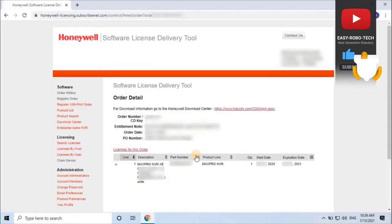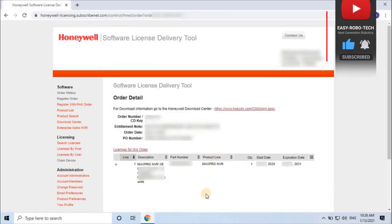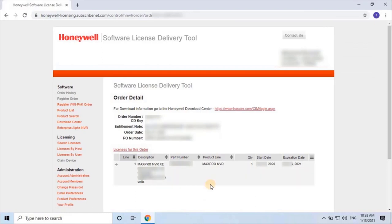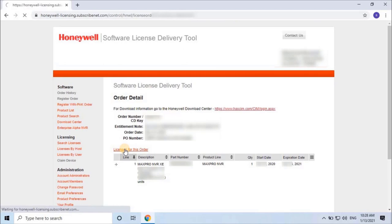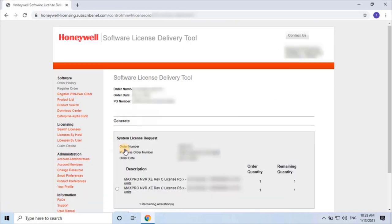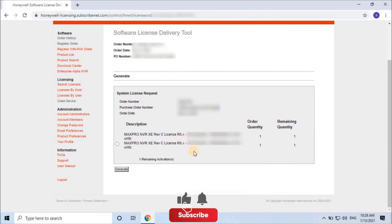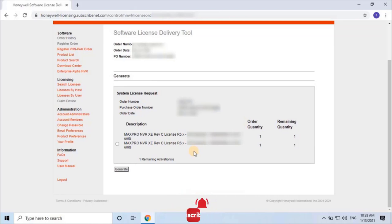Verify the order details and click on license for this order. A new link will open where you can check what license the system will generate. For example, I have ordered an 8 channel NVR. As you can see on the screen, by default the system will give 2 options to generate the license for NVR - Version 5 and Version 6. Select the check box, then click on generate.